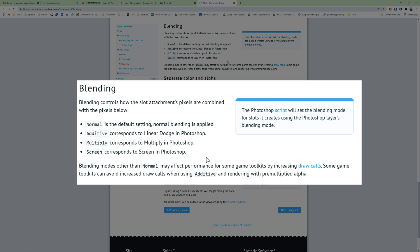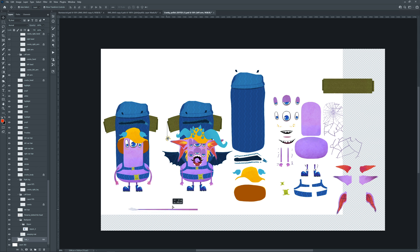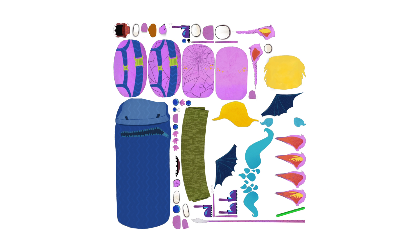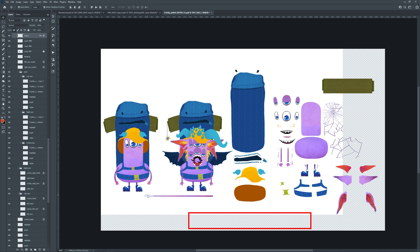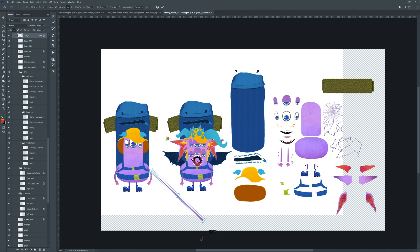Straighten bent parts, such as cloaks or tails to achieve better deformation in Spine. And I would personally rotate long parts to make sure it is neatly packed. Make them horizontal or vertical, that would save space for VFX sequences.